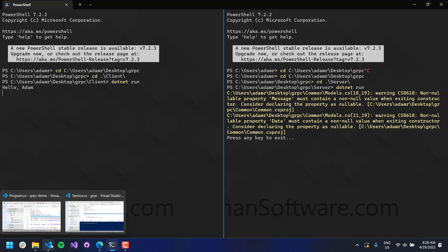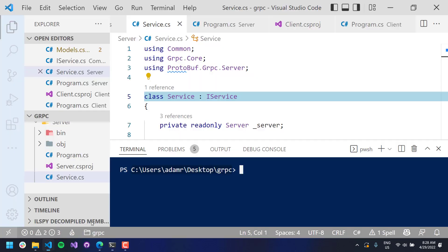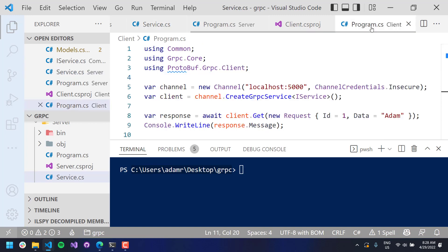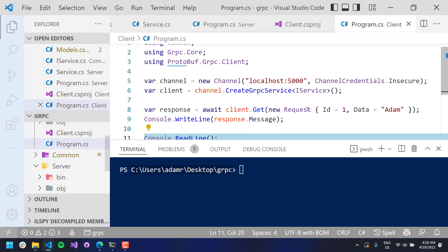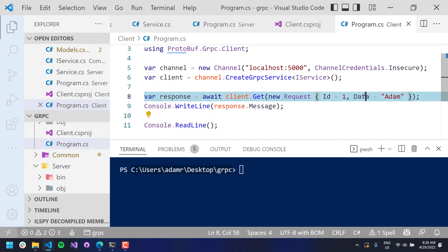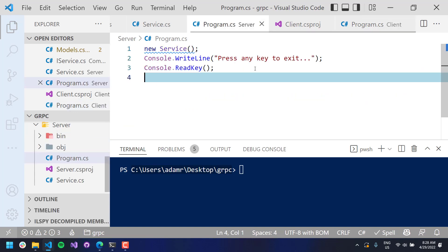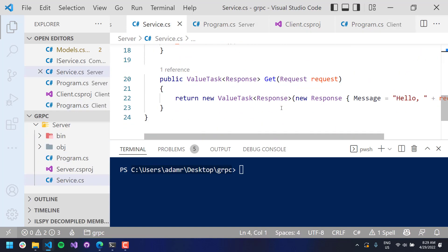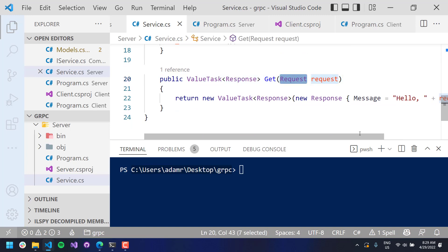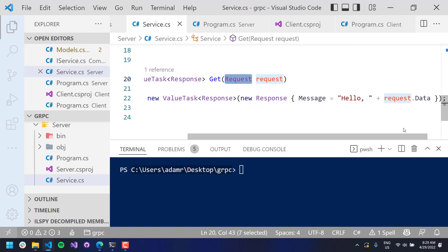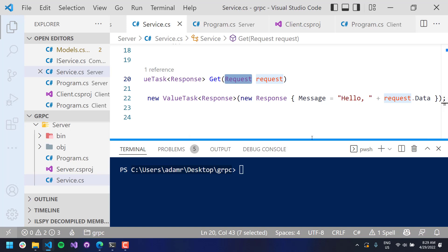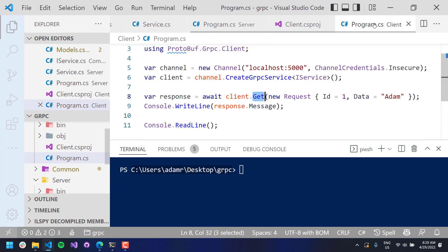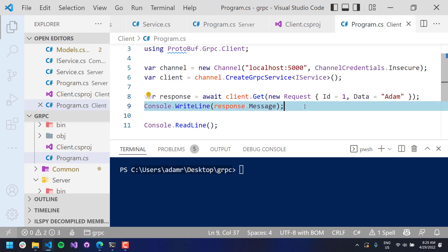And if you just kind of trace how that went through there, in my client program, I passed in this data with my name. And it sent it over to the server. The server received that in this request here. And it formatted the message as hello data, which included my name. And then returned that back to the client. And then the client took that response and then printed it out with console.writeline.